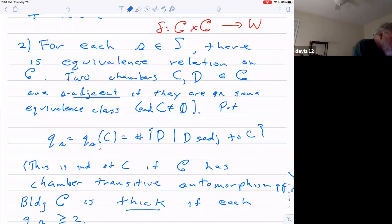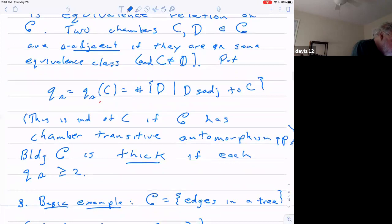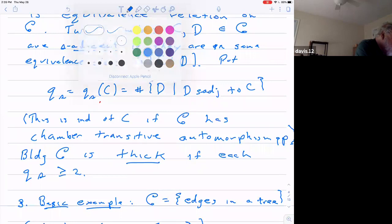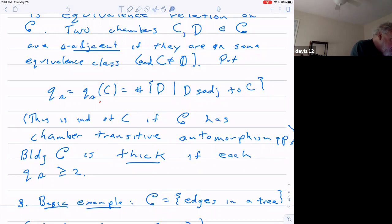Then there's this idea of thickness. I'm going to call that Q sub S. It basically means the number of chambers which are S-adjacent to the chamber you started with. If you have a chamber-transitive automorphism group, that doesn't depend on C, so I'm going to just pretend it never depends on C. The building is thick if each of these equivalence classes has at least three elements — in other words, you always have two or more chambers adjacent to any given chamber.